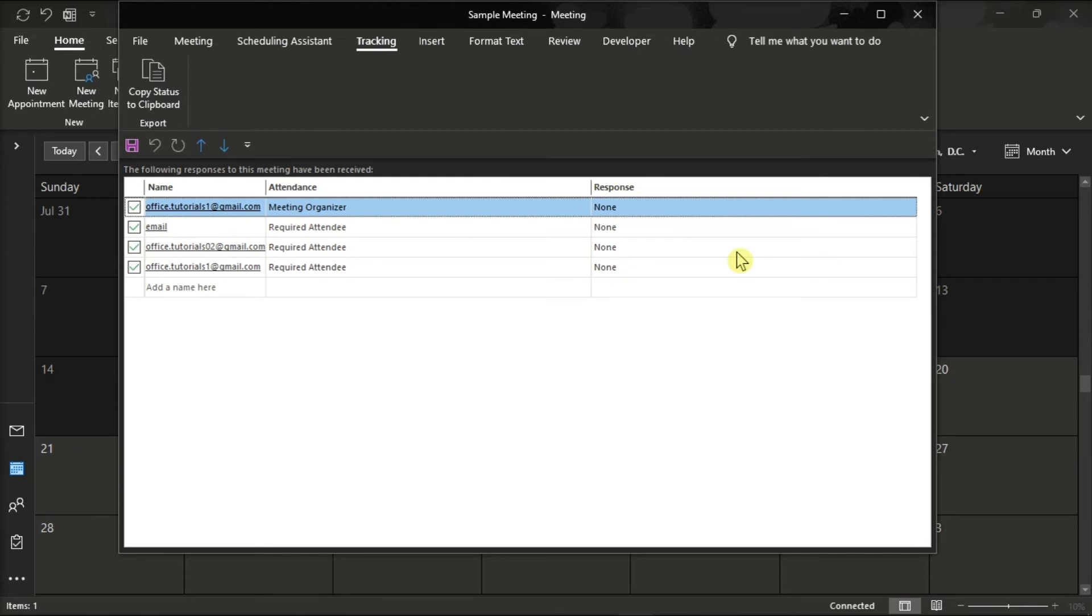You just have to take note that only the meeting organizer can view this option. But that's how you can easily check who accepted the meeting invites in Microsoft Outlook.